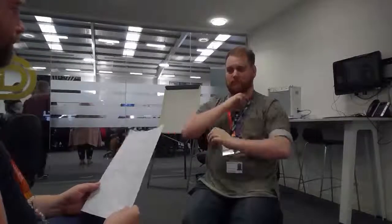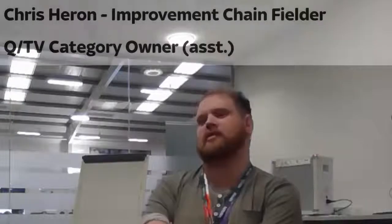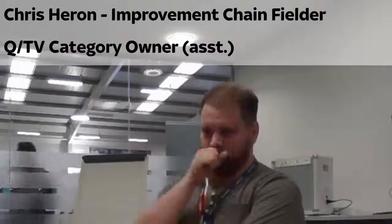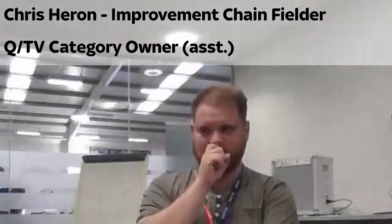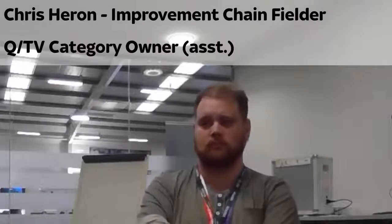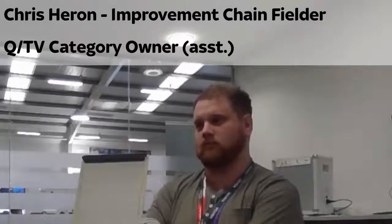So, Chris Heron, thanks for joining me today for this interview. No worries. So Chris, you're an improvement chain fielder, but you are also the category owner for TV and Q. Yes, that's correct. Excellent. So I hope you don't mind, I can ask you a few questions.